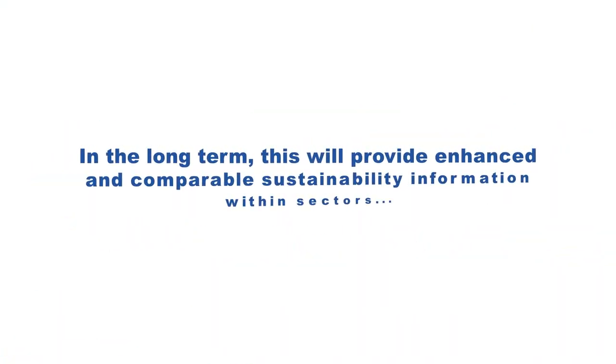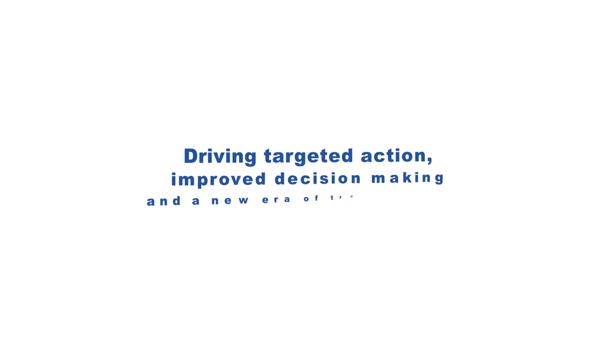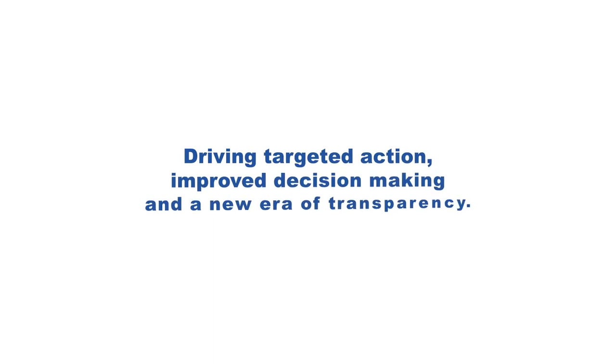In the long term, this will provide enhanced and comparable sustainability information within sectors, driving targeted action, improved decision-making, and a new era of transparency.